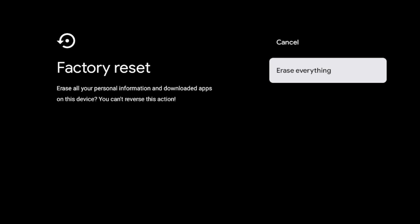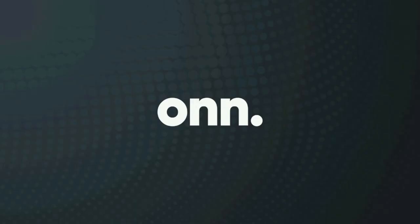And then once I've done that, your device will then start to go through the reset process. This could take probably a minute or two, depending on how many apps and how much storage was on your device to start with.